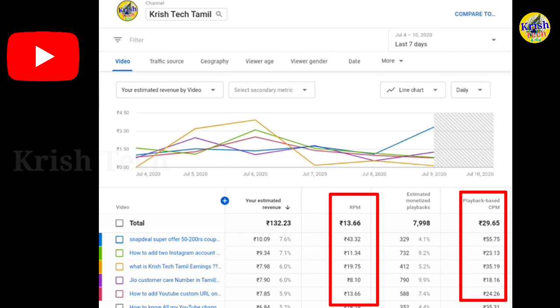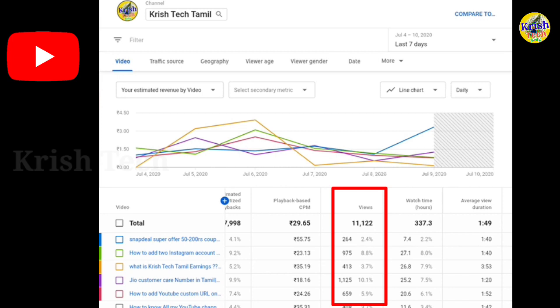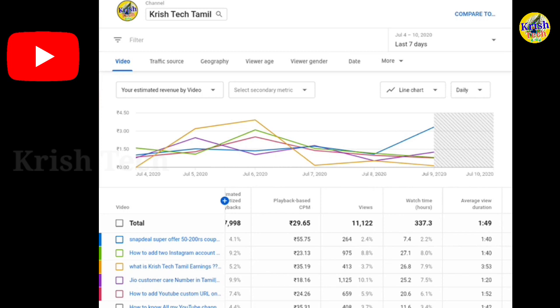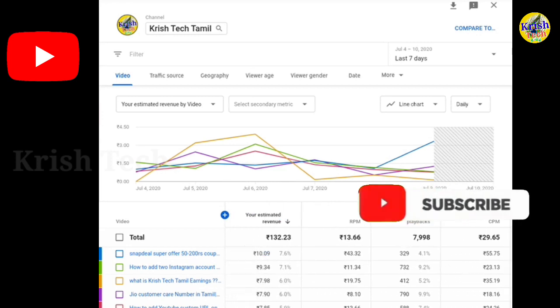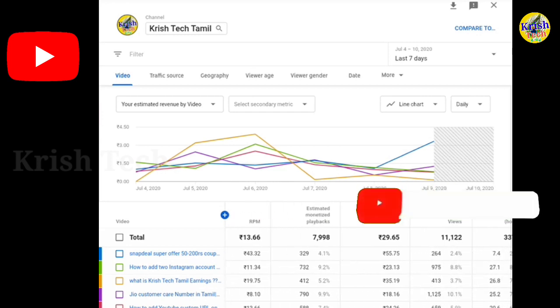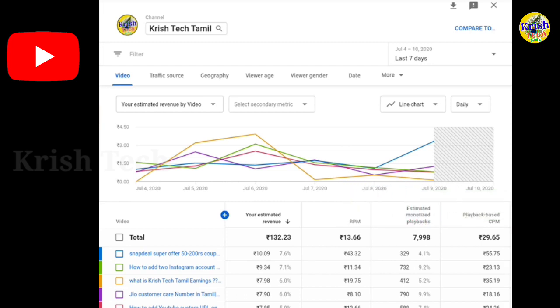We're going to calculate the RPM. It's easy to calculate the earnings. Who are the views? We can wait around 1000 per day. On the 11th day, if you do this, you need to divide, multiply, and match your earnings over 7 days.